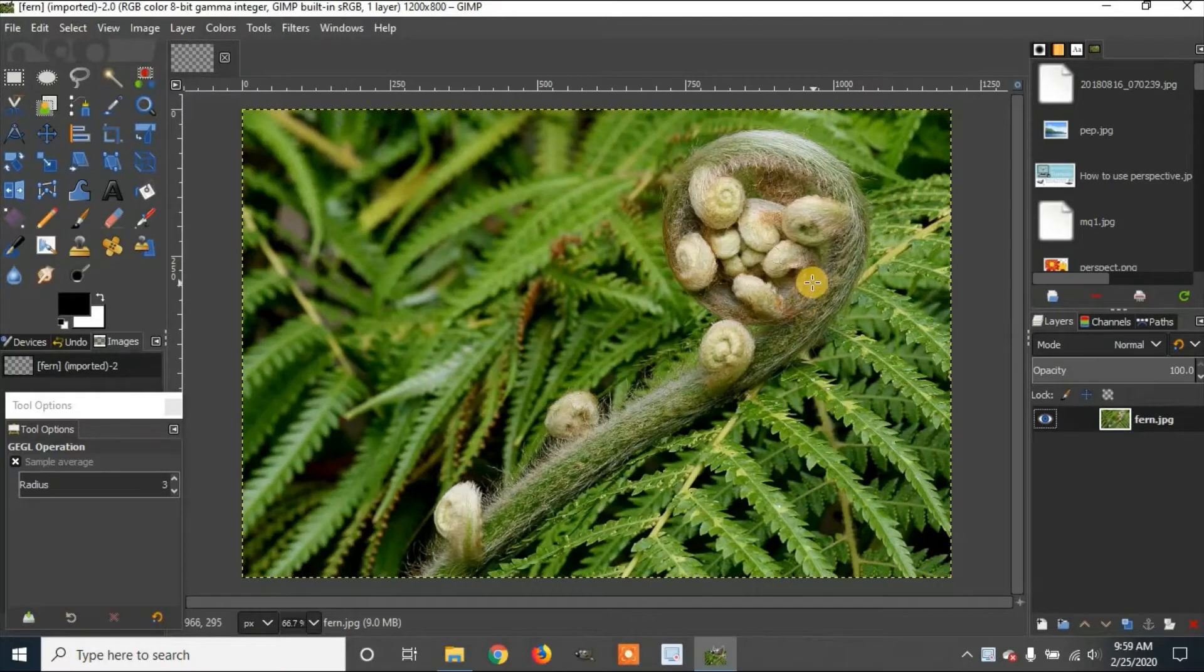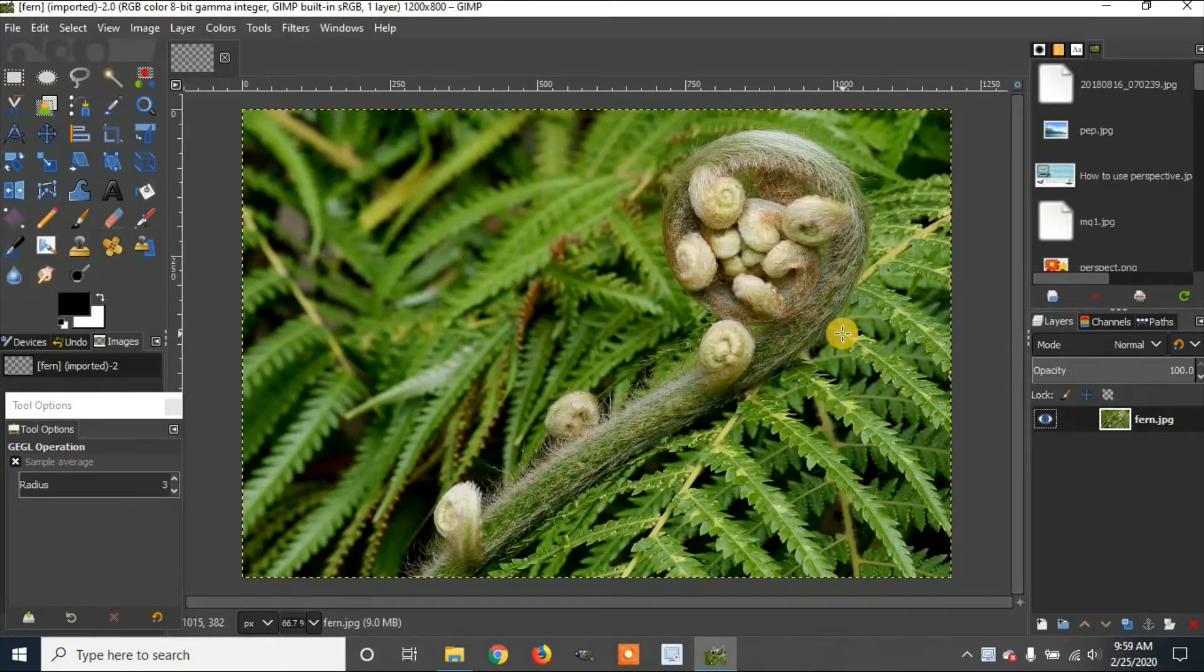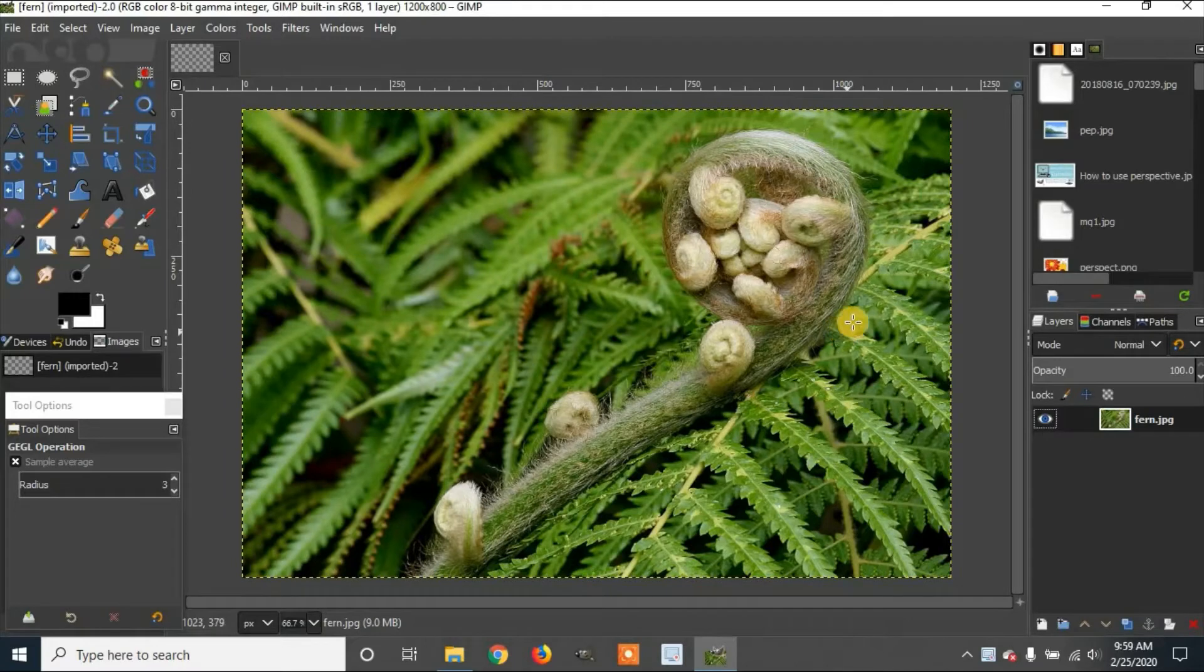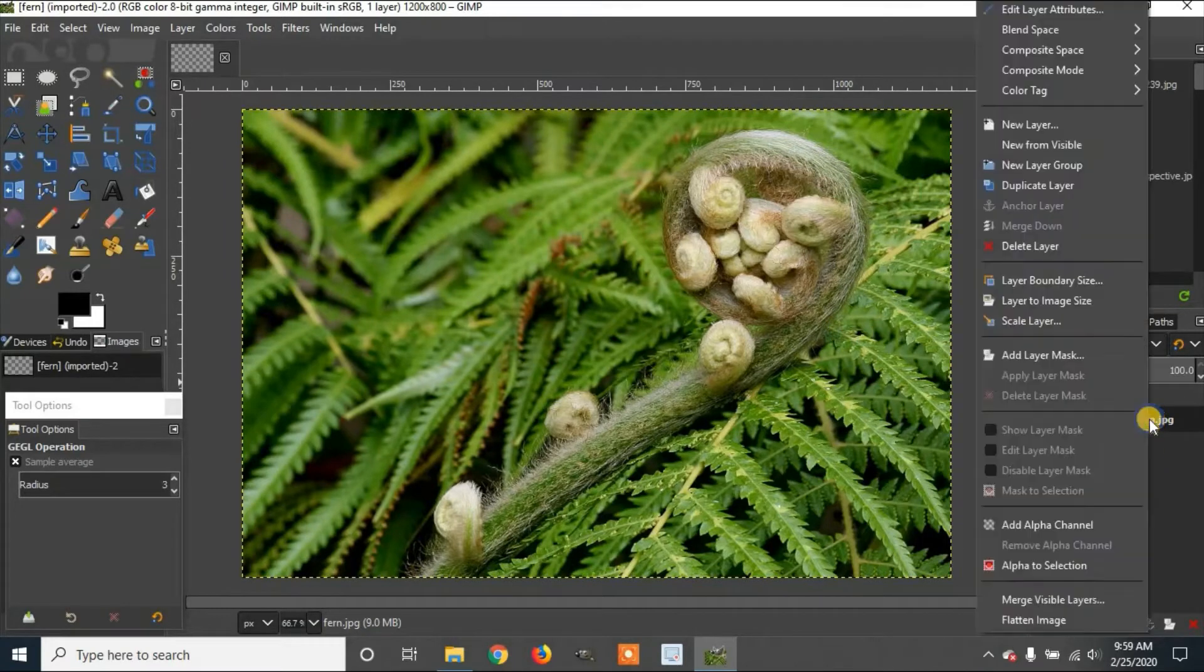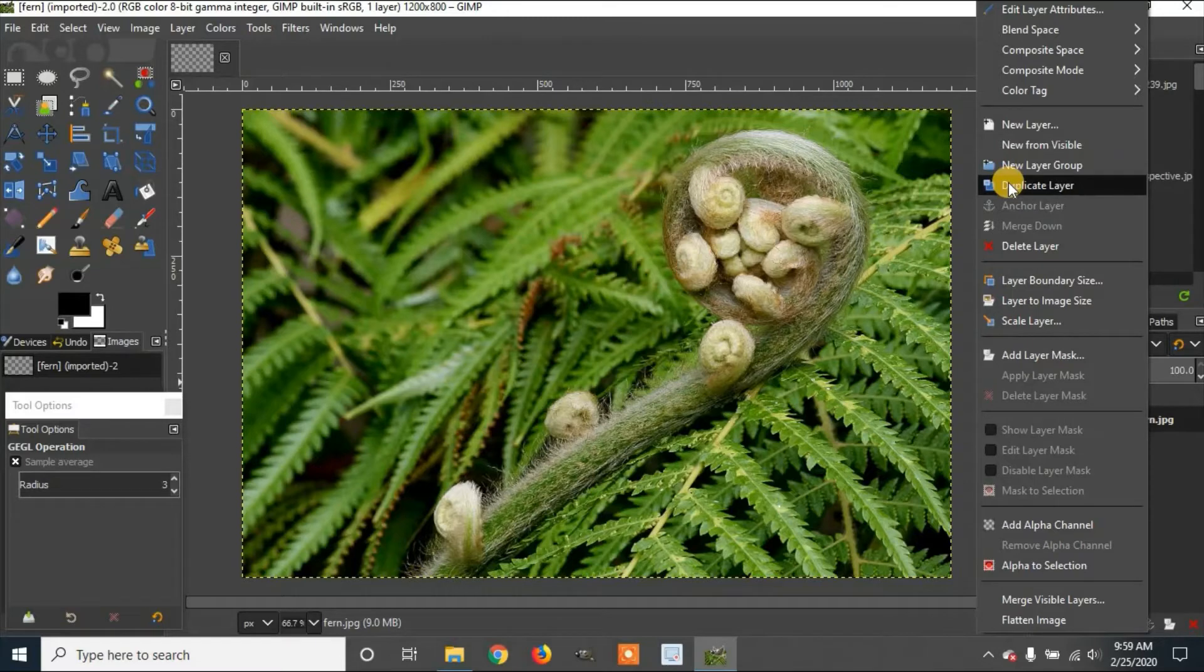Now I'm going to duplicate this layer just so we can see the difference afterward. I'm going to right-click the layer. Now I'll go over to Duplicate Layer.